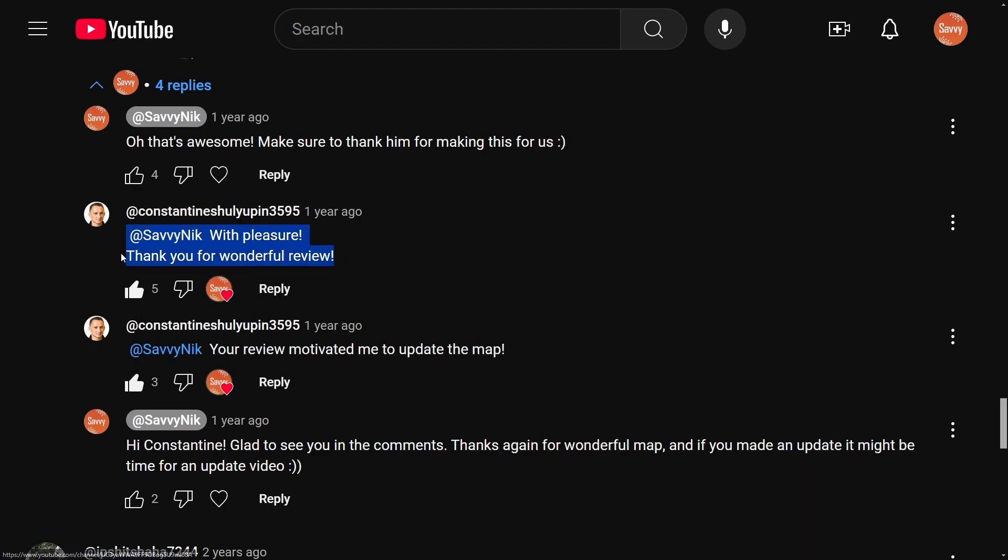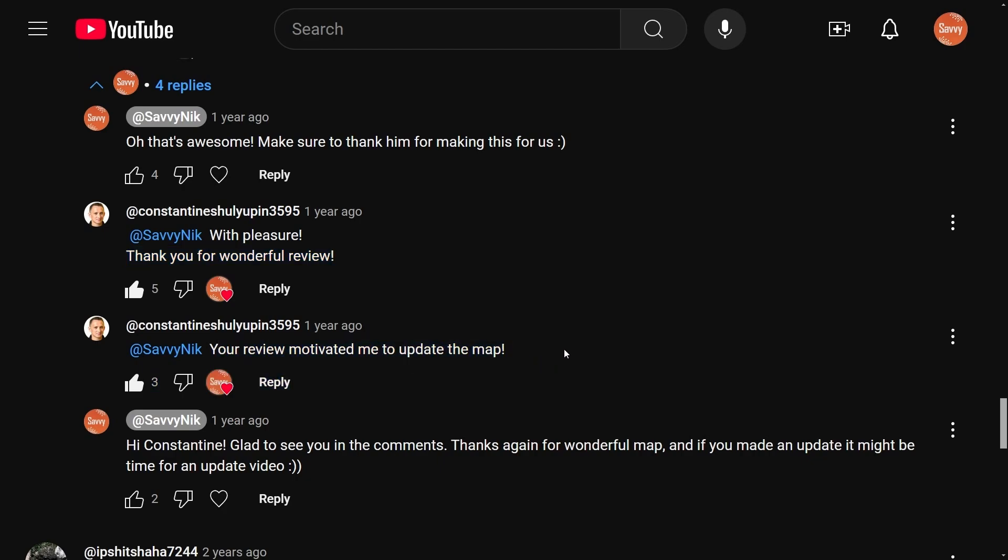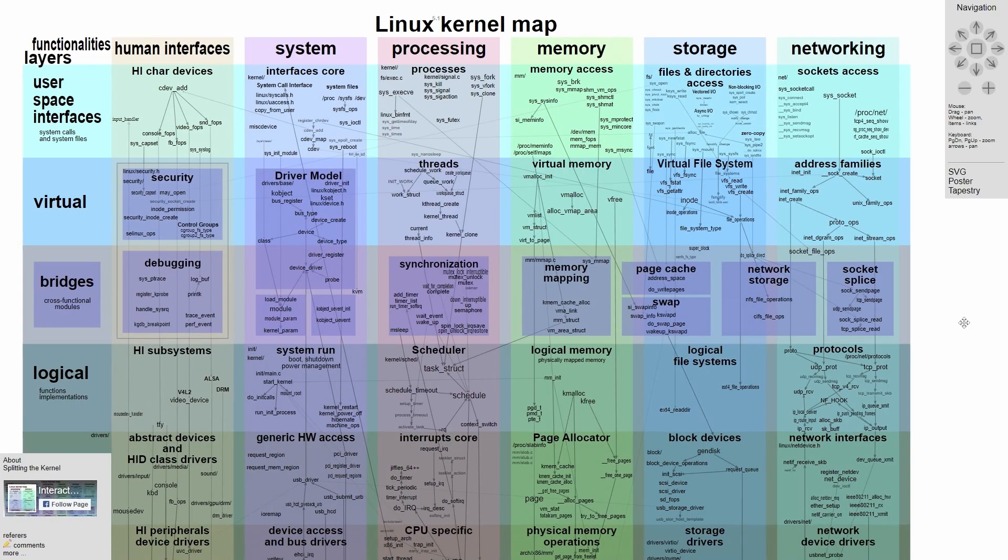Savvy Nick, with pleasure. Thank you for your wonderful review. And your review motivated me to make an update to the map, which thanks again, Constantine, for making this available to all of us. The update is fantastic.